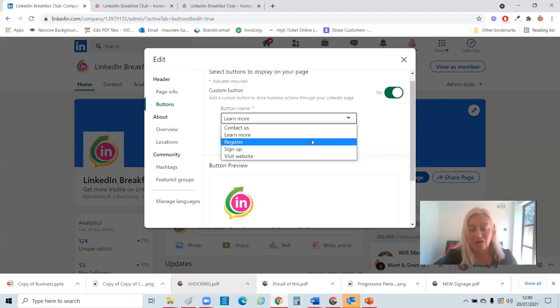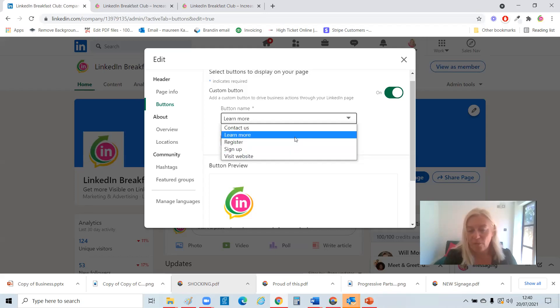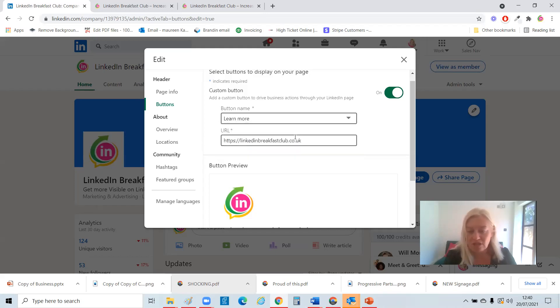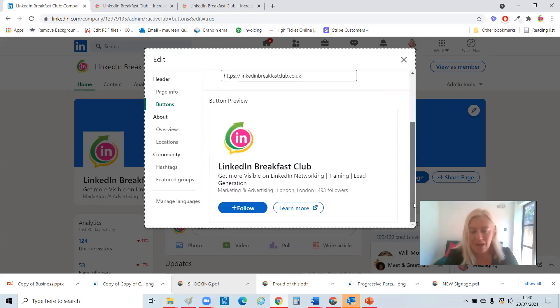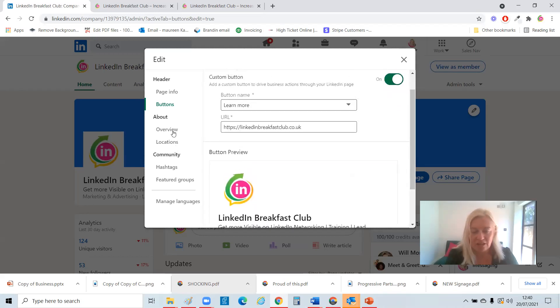Again, you can change your banner. It doesn't need to be the same every single month or year. You can change it. Sign up. Visit website. I've got mine to learn more just now. As much as I'd love them to sign up, I've got to learn more. But do check that out and change it.